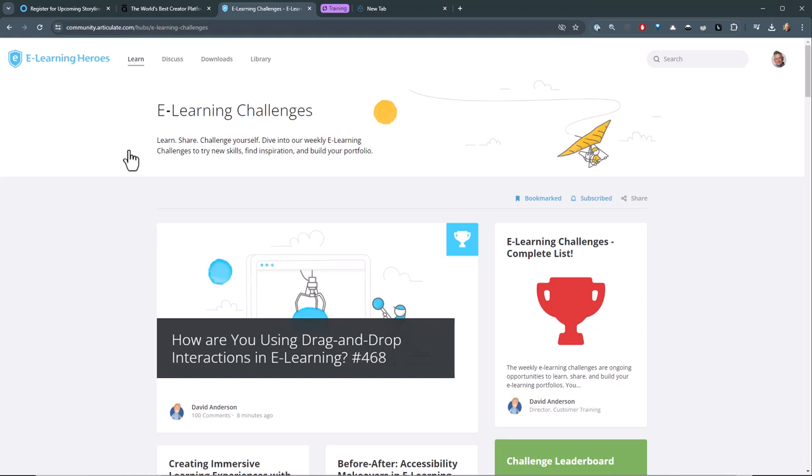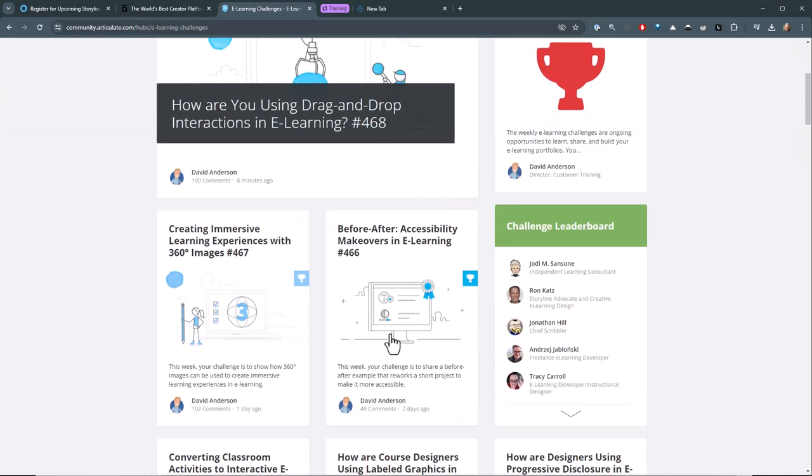I always say that people tend to build a hundred courses, but they're really building the same course 100 times where what you want to do is kind of build a hundred different courses. And so you don't always get to do that at work. But if you do these weekly challenges, it's a great way to have a different context and play around with ideas. So we post those once a week.